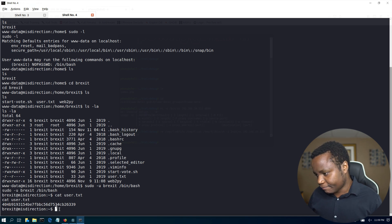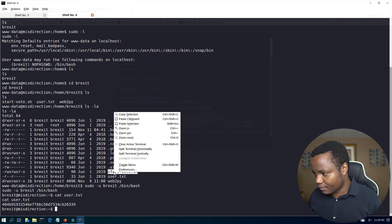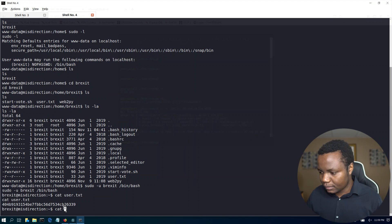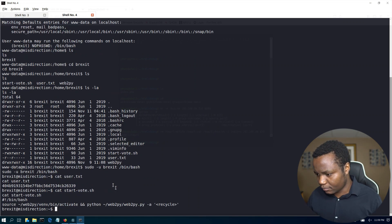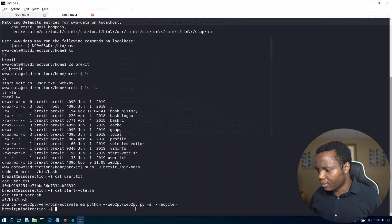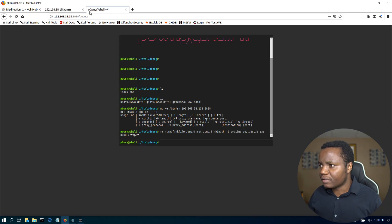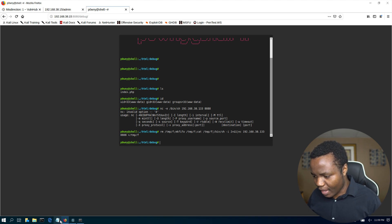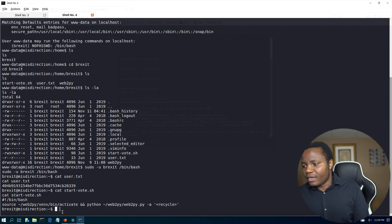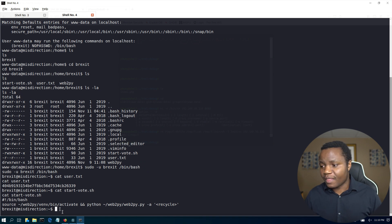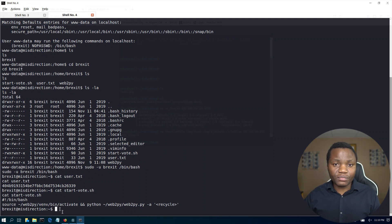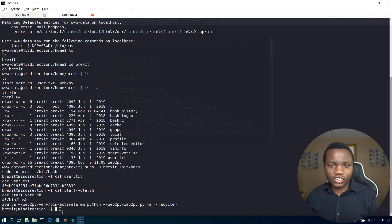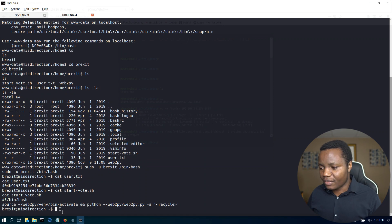Now we need to escalate to root. The shell is launching something related to a web.py thing we saw on the GitHub page earlier — that's interesting. Let's try to bring in LinEnum to run automated privilege escalation scripts, or alternatively do it manually. Following a guide for Linux privilege escalation, we want to find files we can write to and check for SUID binaries.